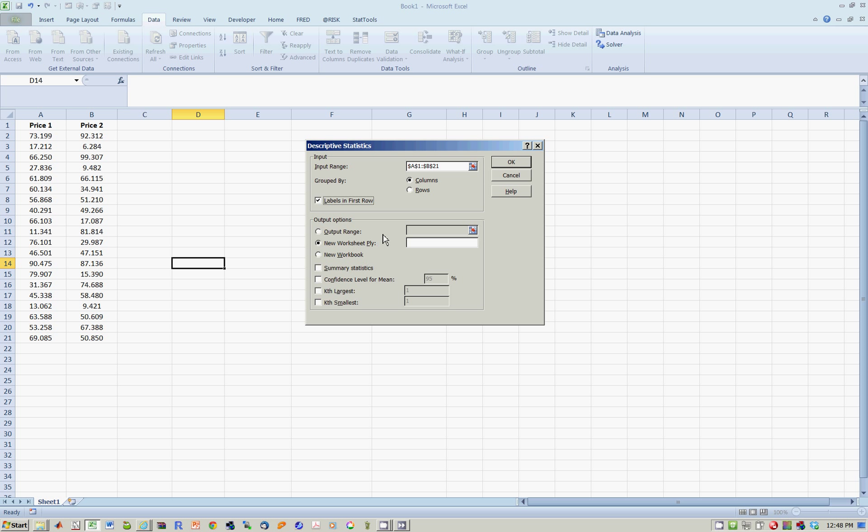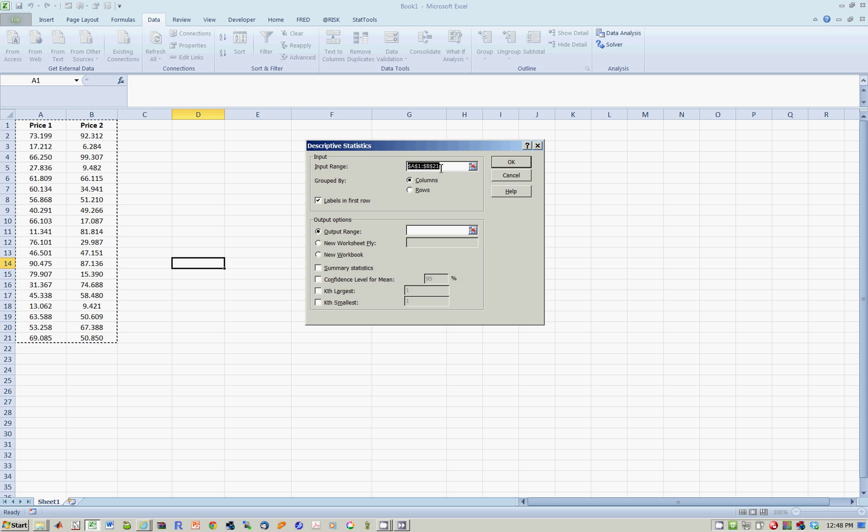Excel then asks you where do you want the output to go. So I click on this radio button. But notice as soon as I do so, that section up here for input range is highlighted. So you have to deliberately put your mouse down here to activate the cursor. And let's say I want the output to be in cell D1.